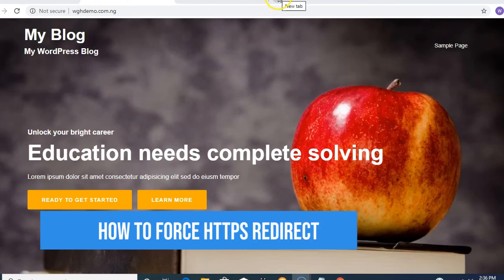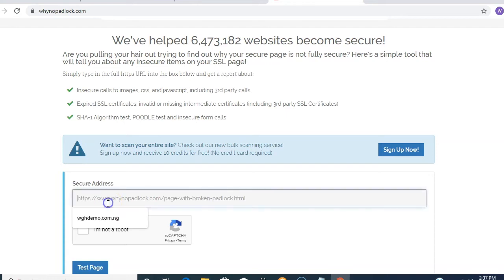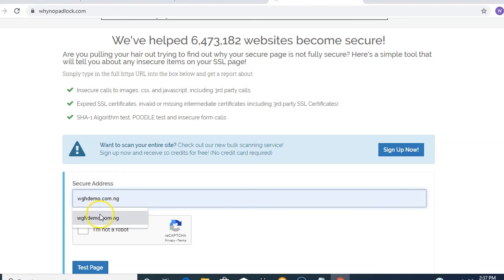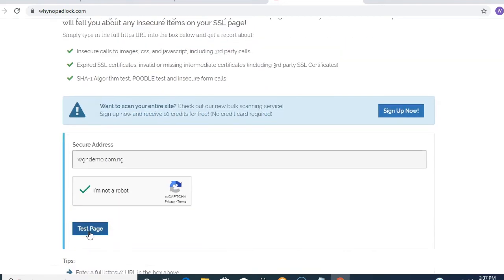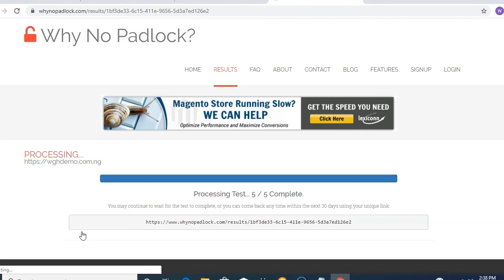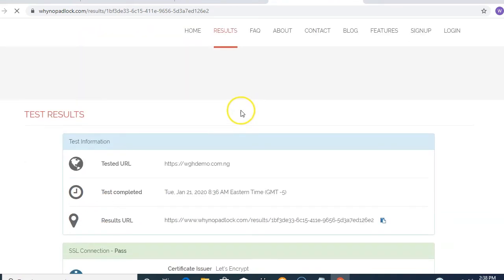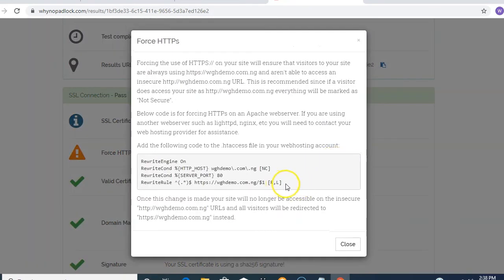To get the code for forcing the SSL, we need to go to WhyNoPadlock. Enter your domain name in the secure address field, click 'I am not a robot', then click 'Test Page'. It will run a test to show why there's no padlock. The results confirm the Let's Encrypt SSL was issued successfully, but the website is not forcing HTTPS. Click 'More Info' to see the code.